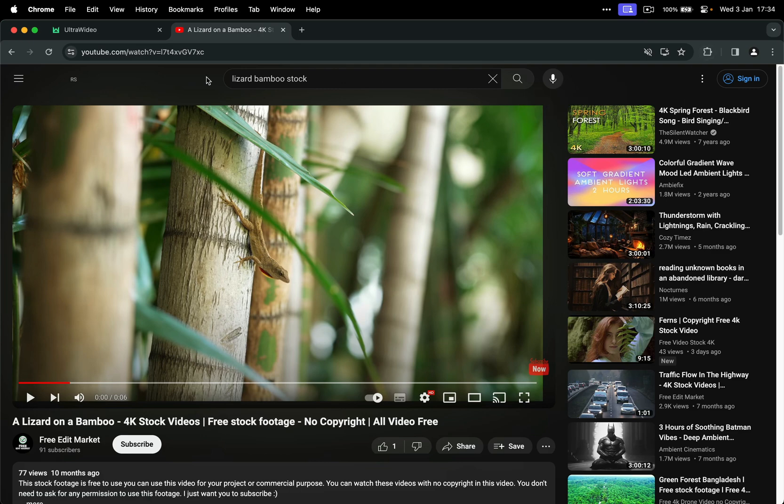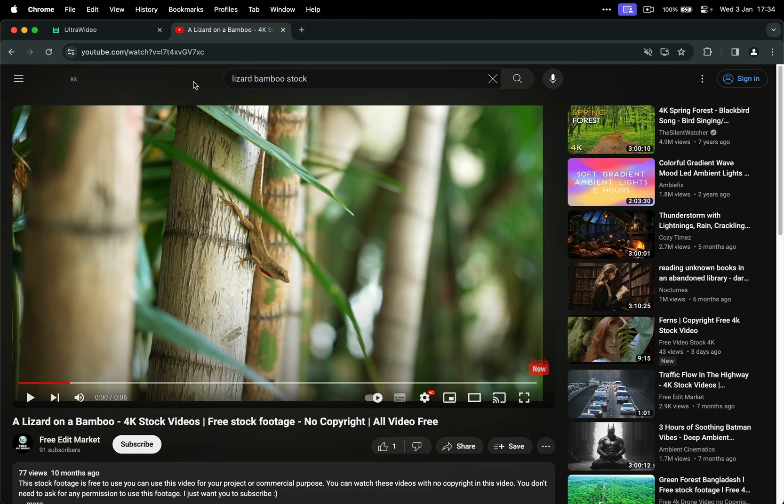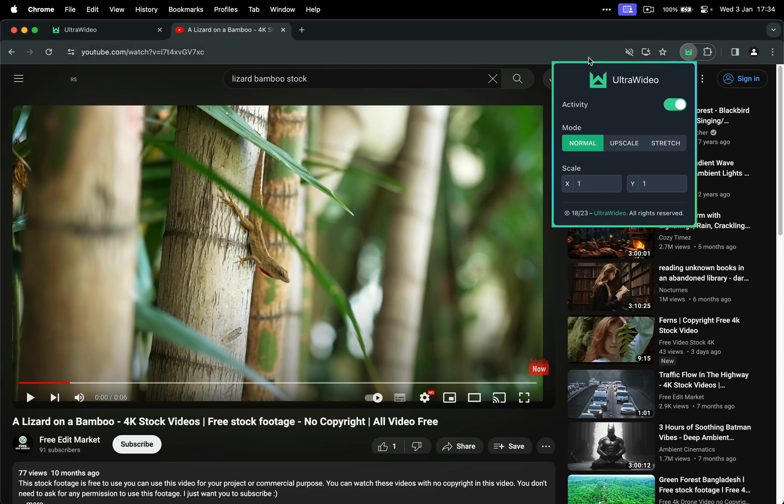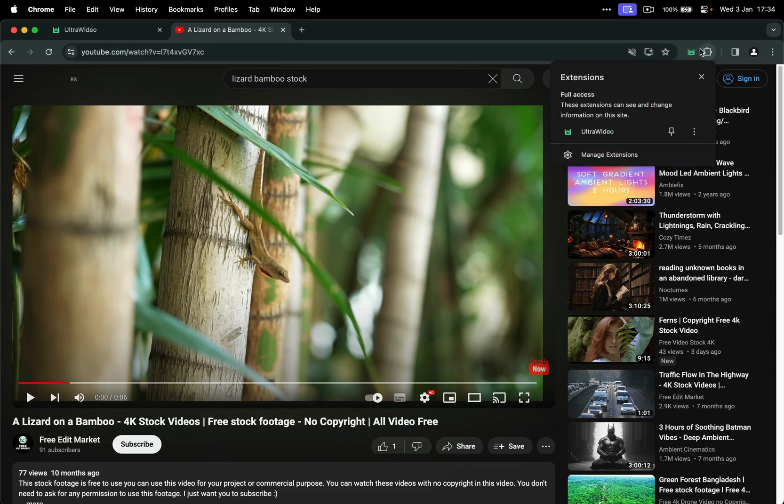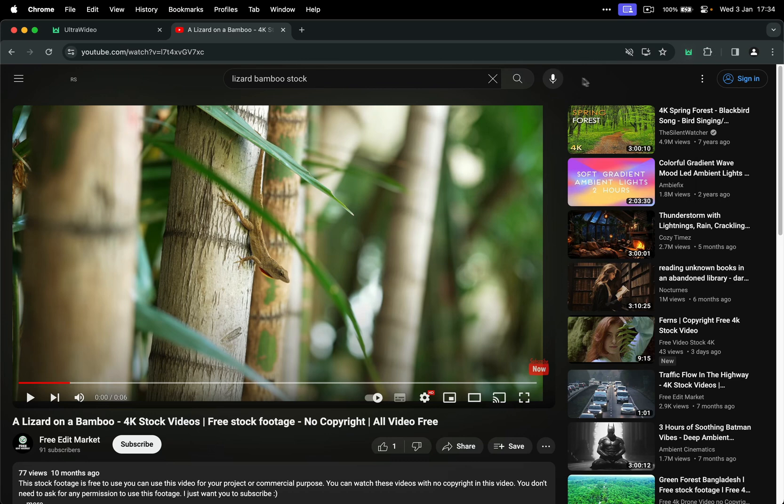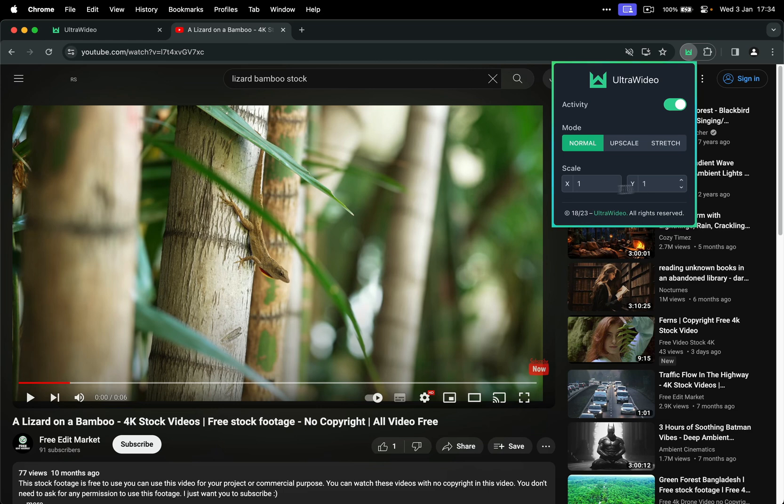And also I will show you all of the other shortcuts that are built in. So I can press Ctrl command period on Mac to toggle the interface, or you can just go here and pin it for easier access. And you can use the Shift Z and Command Shift Z and Command Shift X to either toggle activity or mode that I already showed you. And the only thing that does not have a shortcut built in is the scale feature, because there's a limitation in a browser how many shortcuts can one extension have.